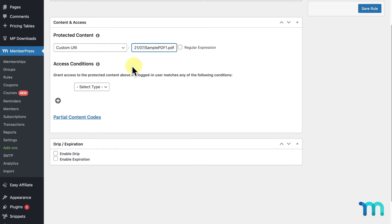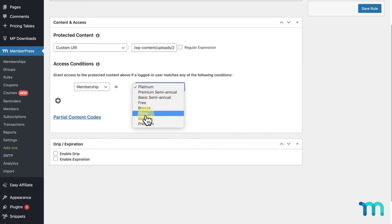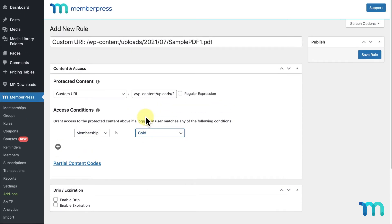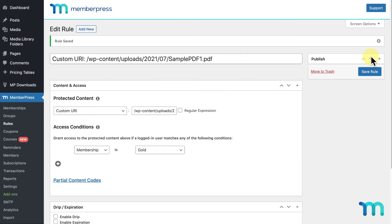Then under Access Conditions, I'll select my Gold Membership. I'll then click Save Rule. And that's it. My sample PDF file is now restricted to anyone except those with my Gold Membership. Pretty easy.